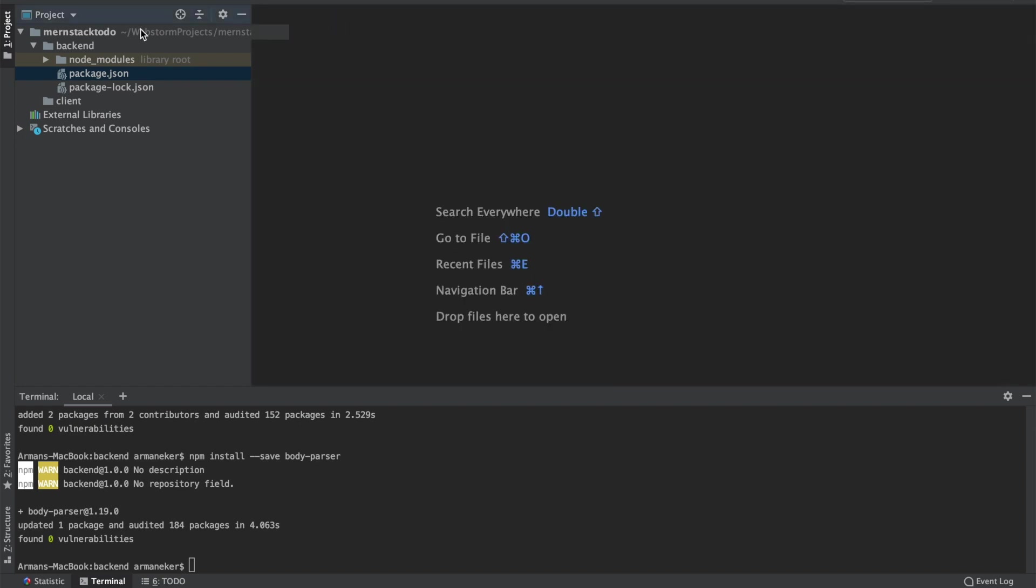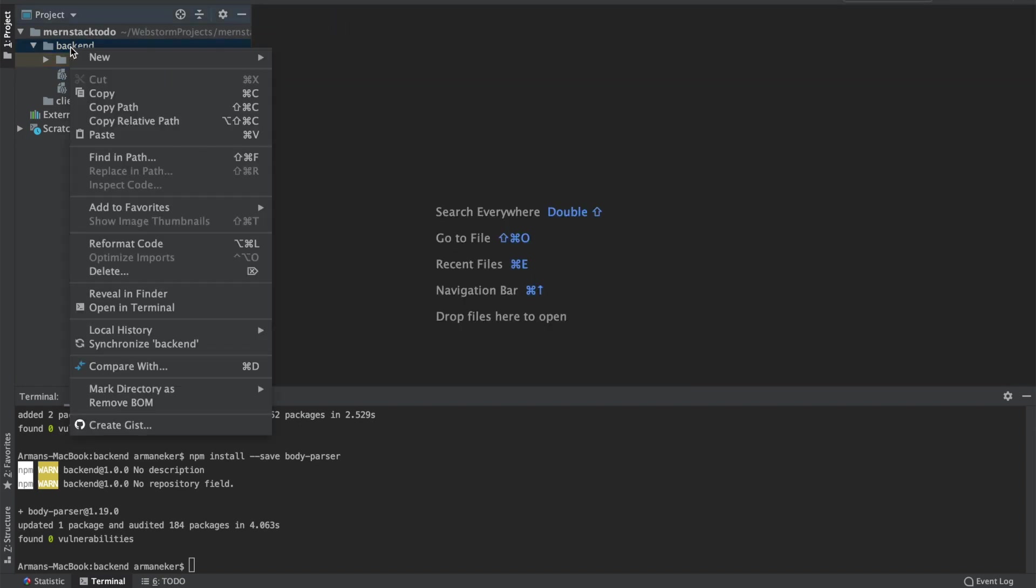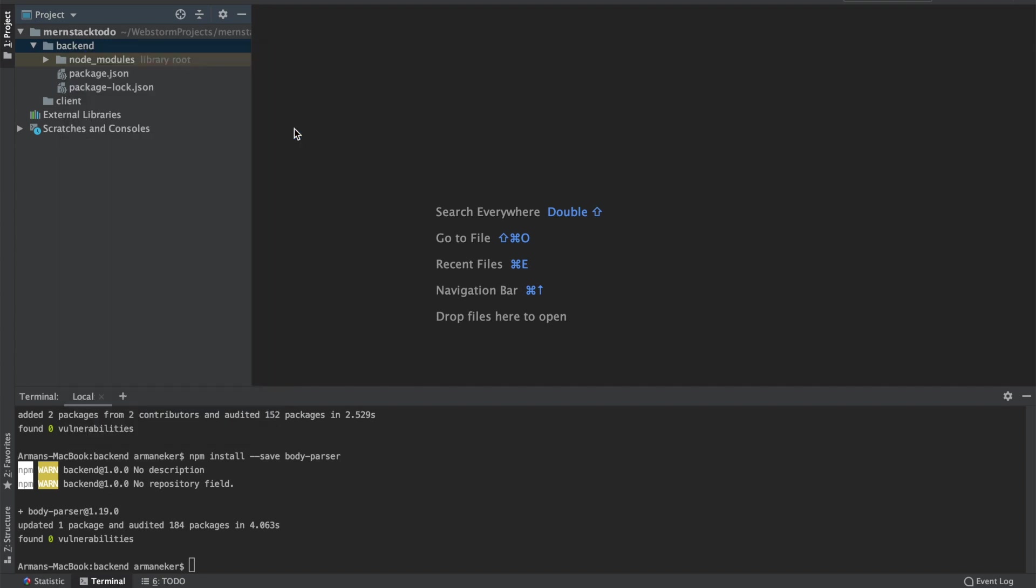Now we have to create our server.js file, which will be our main file when we run our Node.js application.